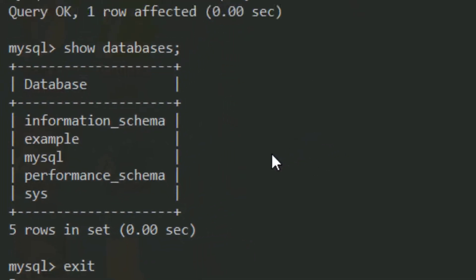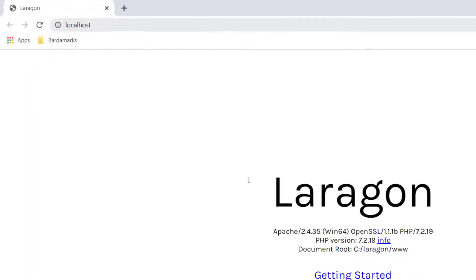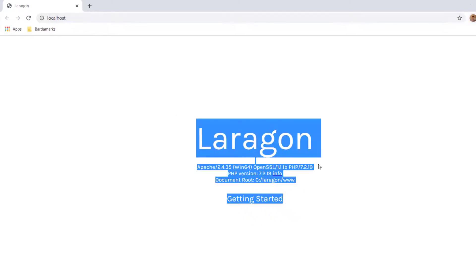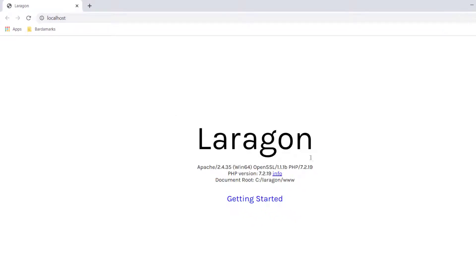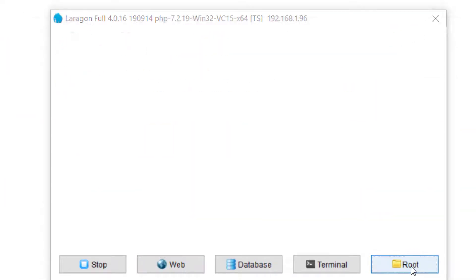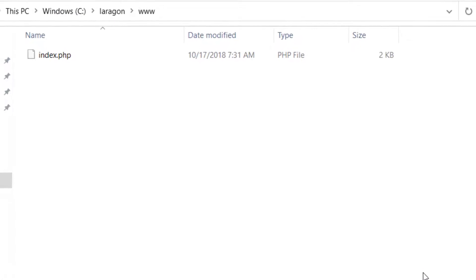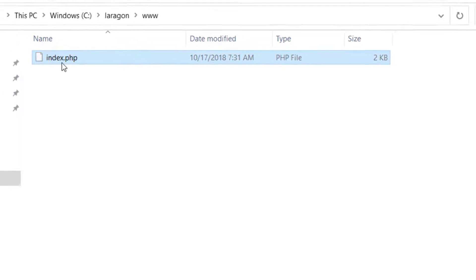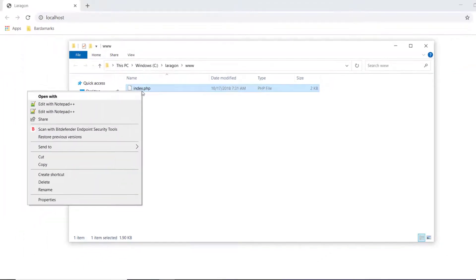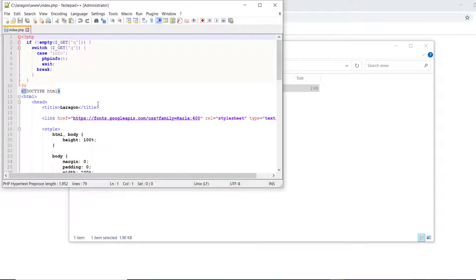If you want to exit out of that, you can actually pull up Laragon, hit this web icon, and this will bring you to your index.php. If you want to hit the actual files, you can click that icon, and this will bring you to wherever you installed Laragon. And then, you can open with whatever you want. We'll use Notepad for now.